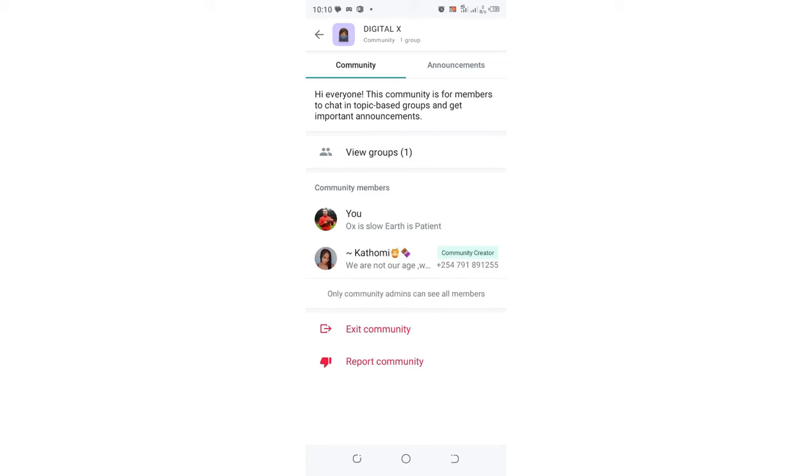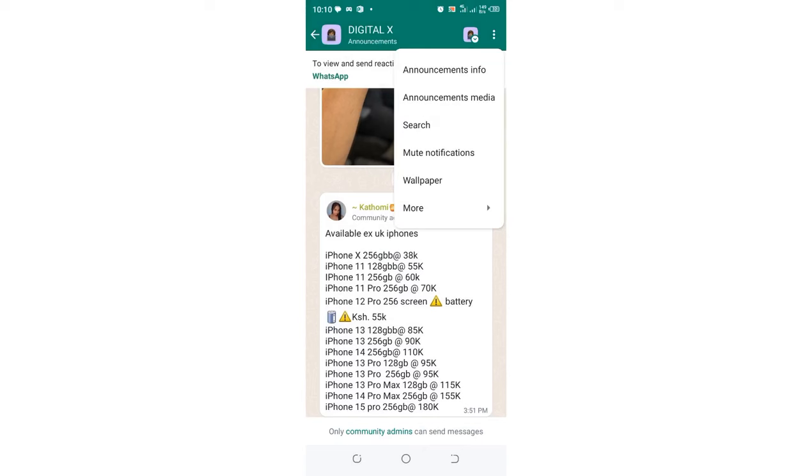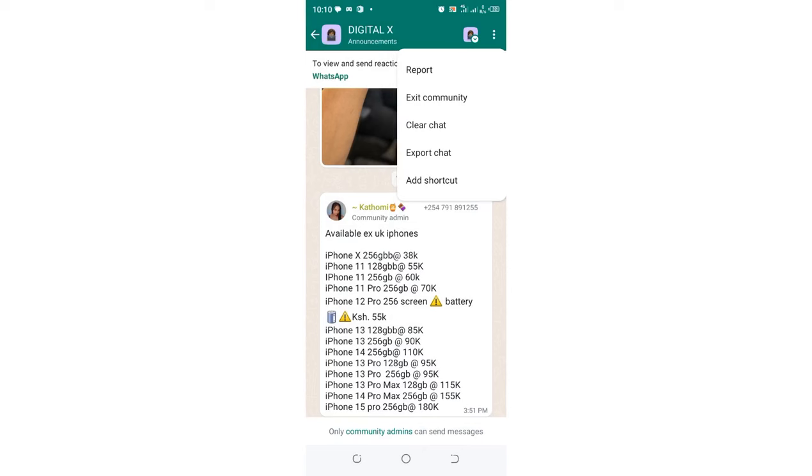Alternatively, you can click the three-dotted icon in the upper right side, then click the More option.